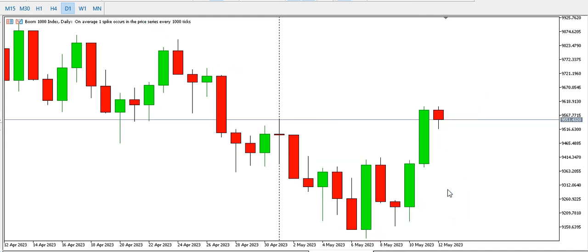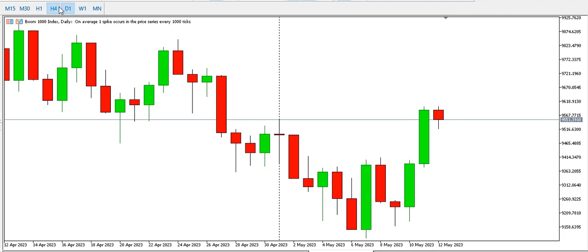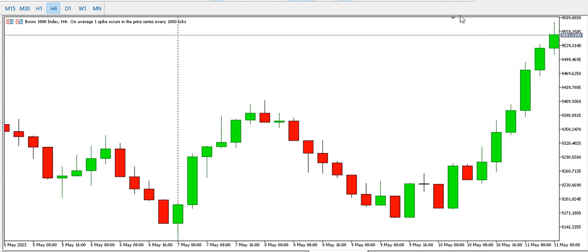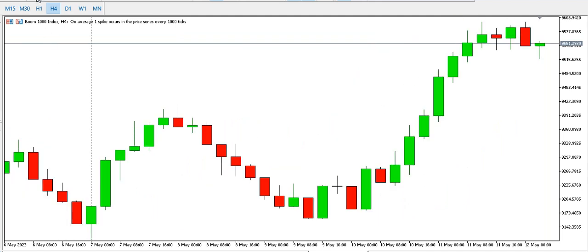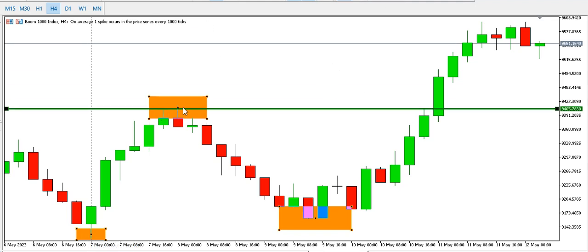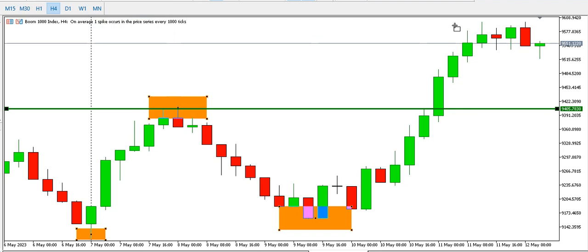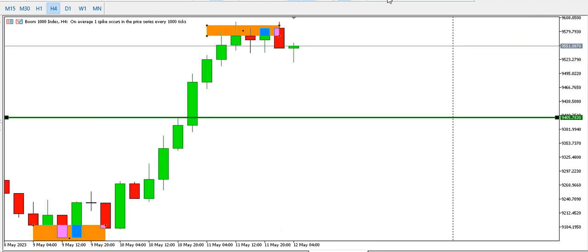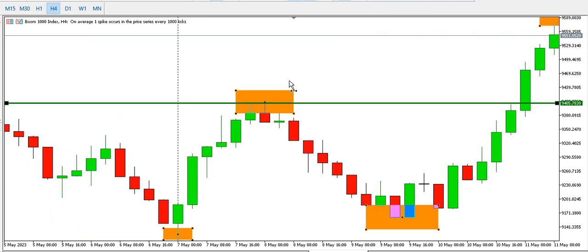On the four-hour time frame for Boom 1000, we can see a bullish structure. We have a low, then a high, then a higher low — this low is higher than the previous one — and then we have a break of structure making a higher high. I suspect we might be having a higher low next, with price dropping to this initial high before going up and breaking this structure.